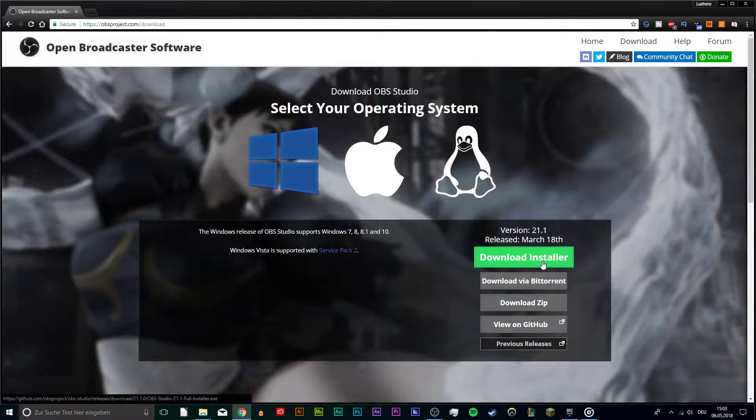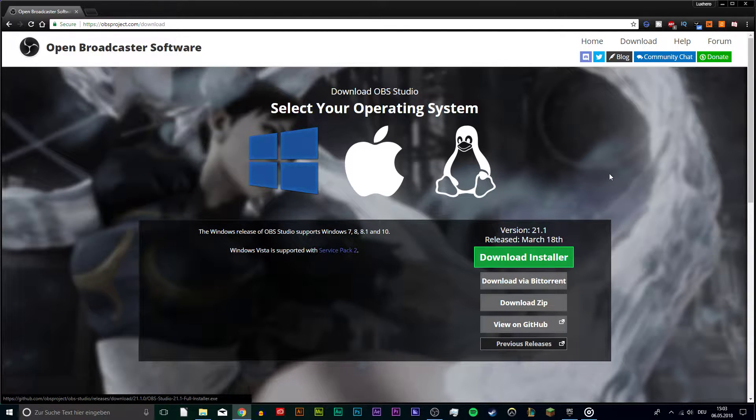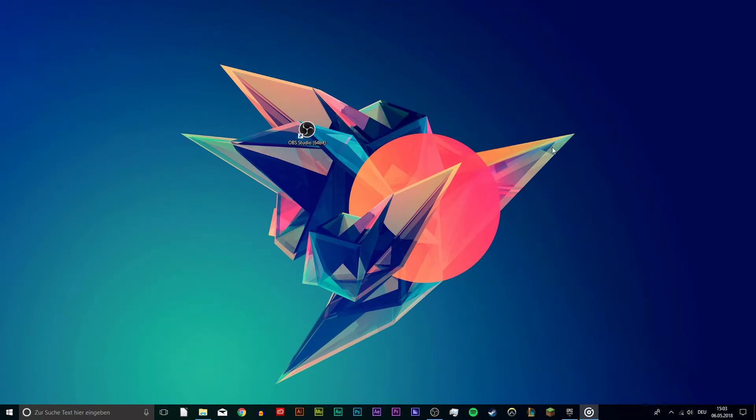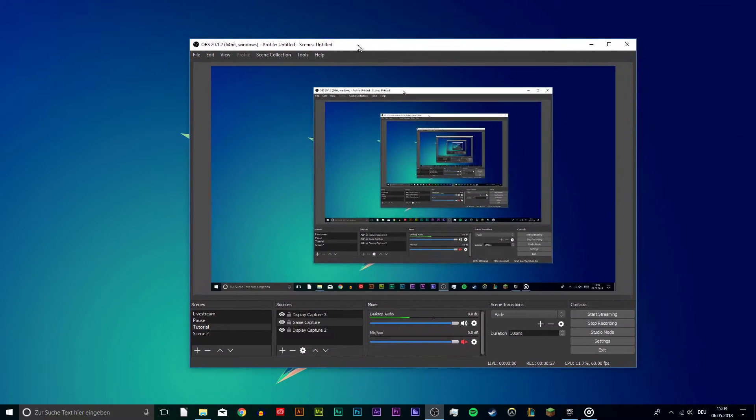To download OBS Studio, navigate to the first link in the description. Now that you installed OBS, I will show you how to set it up to record your Fortnite gameplay.